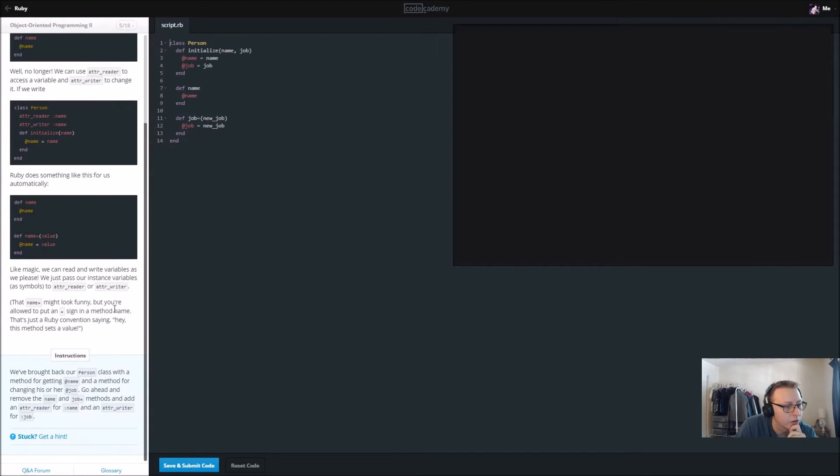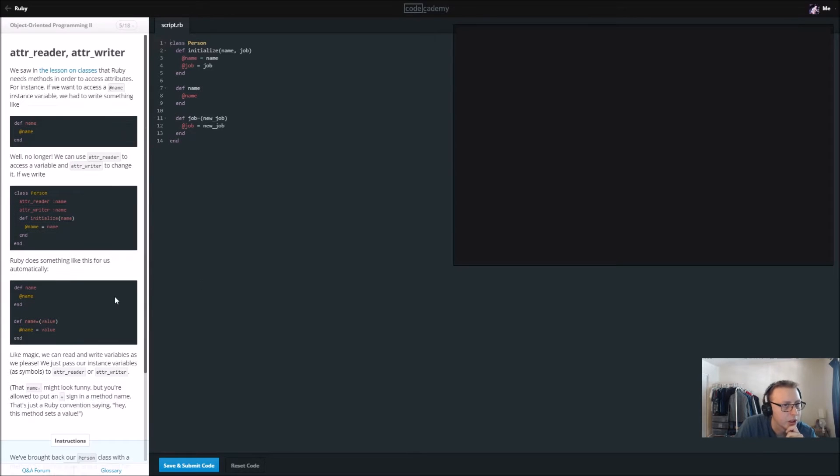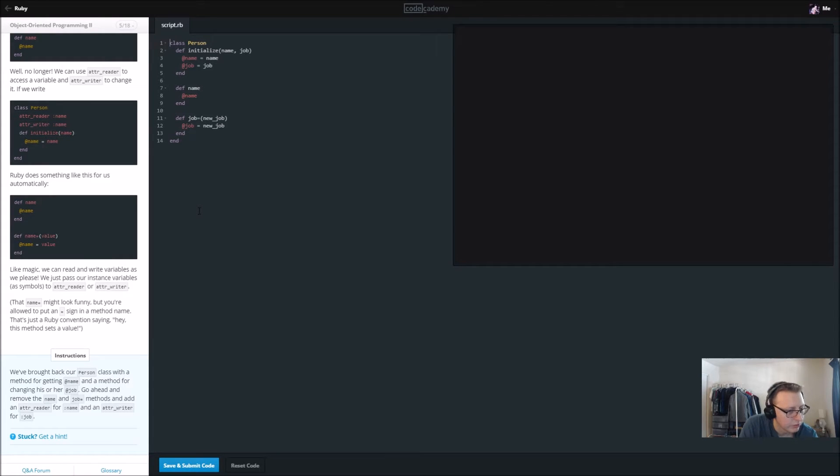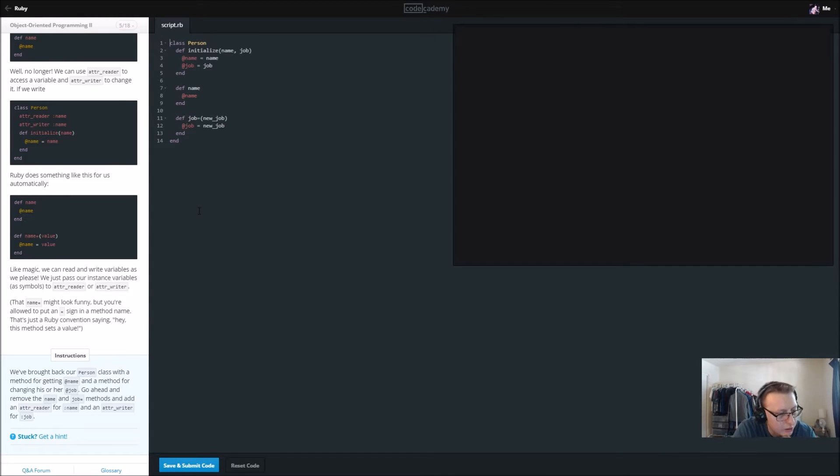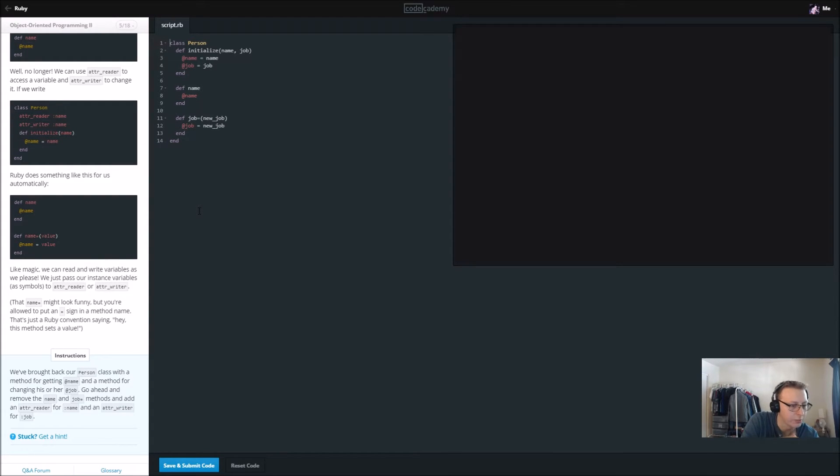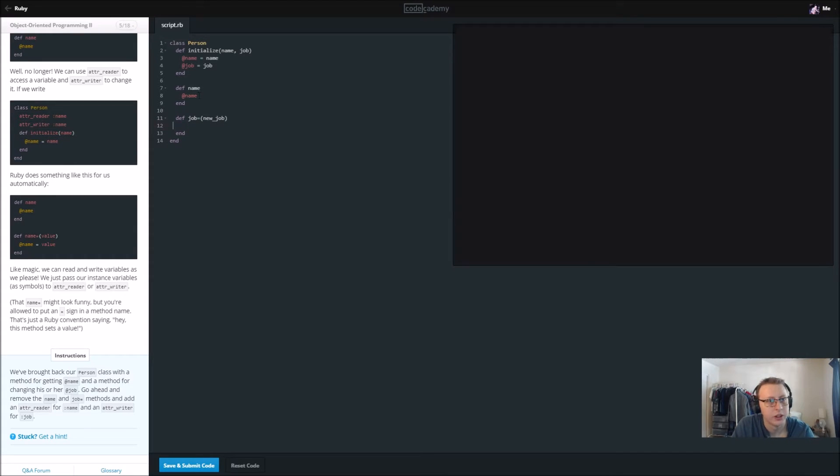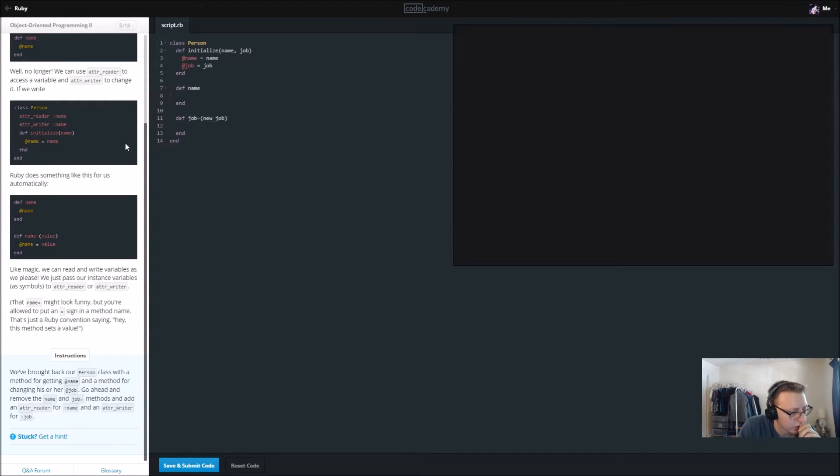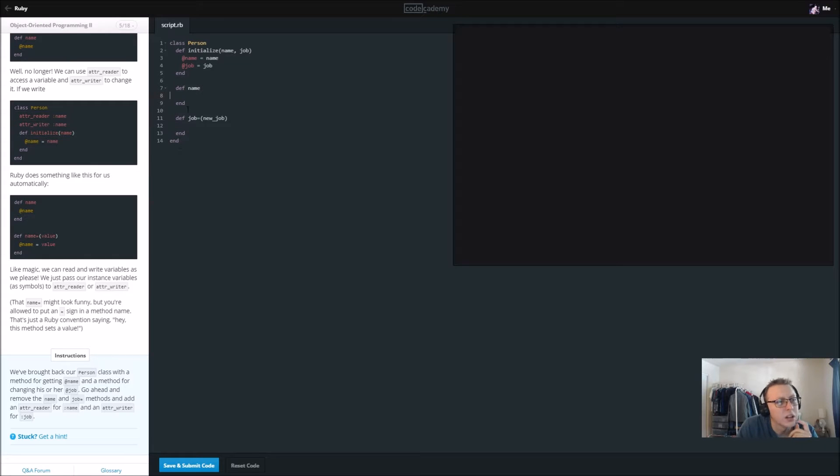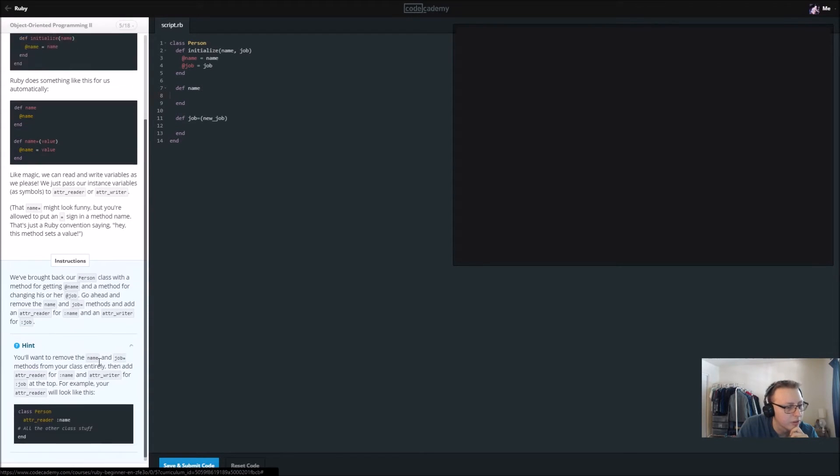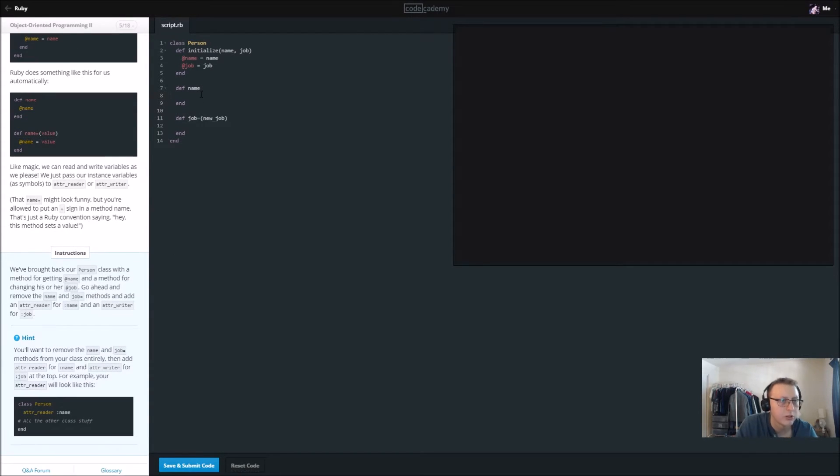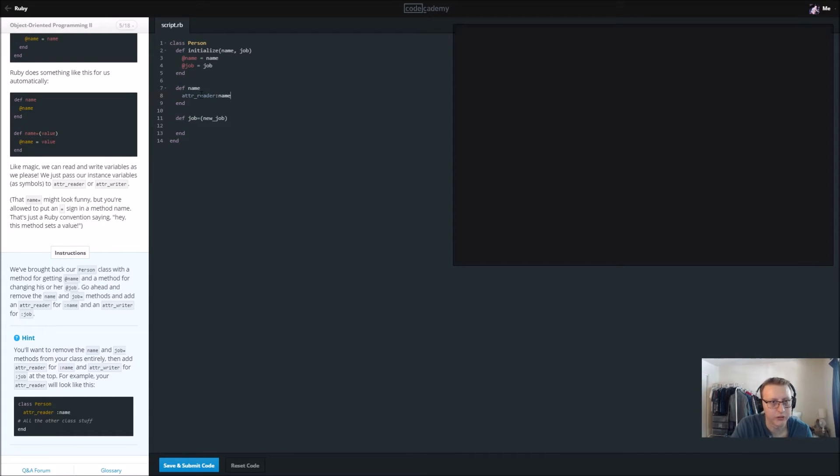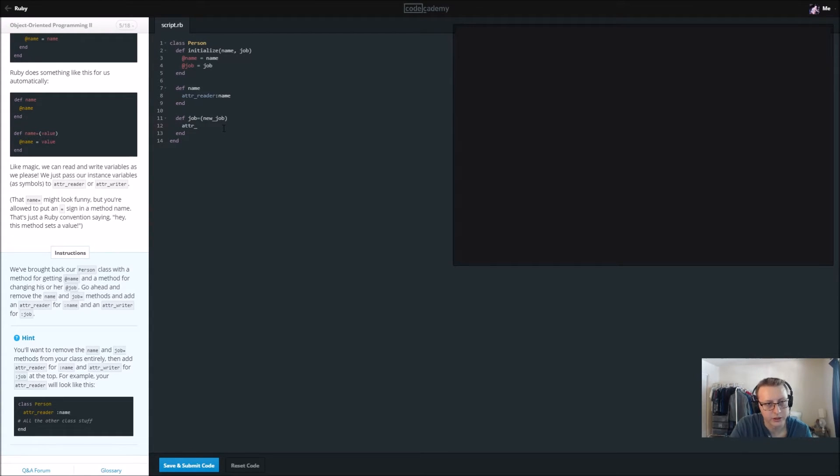We've got rid of our code, we're starting with a new one here, class person. We brought back our person class with a message for getting the name and the job. Go ahead and remove the name and job equal methods and add attribute reader for name and attribute for job. So we're going to remove this and remove that. Apparently there's a built-in function called attribute reader and you're setting it with a colon. In this case we're doing new underscore job.